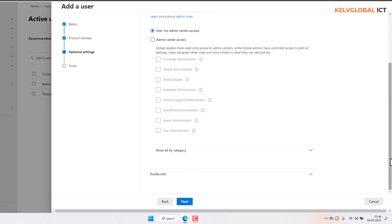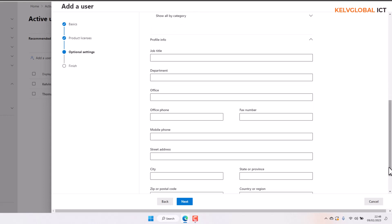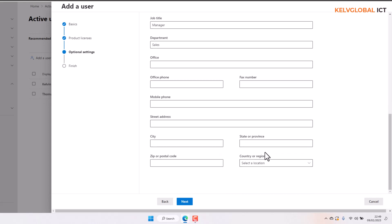Scrolling down, we can fill in the user's profile information. For example, the job title — let's say she's a Regional Sales Manager — and she belongs to the Sales department. We can fill in additional information, and the country or region is also important. Here we only have Belgium selected, and you can also enter a zip code.